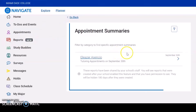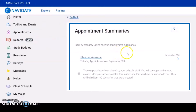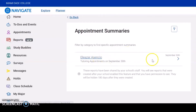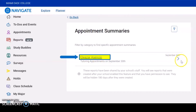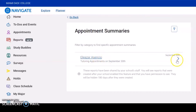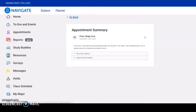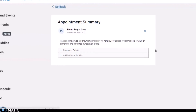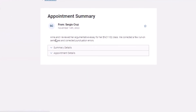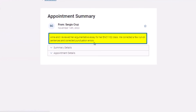Here you'll see all of your appointment summaries. To see the notes for a specific session, select the name of the tutor or click on the arrow. On this page you will see the summary note from the session.